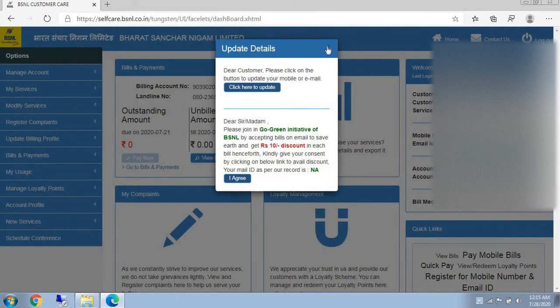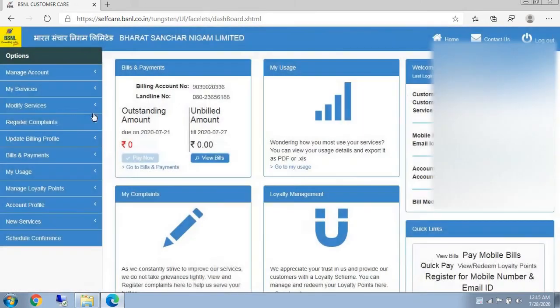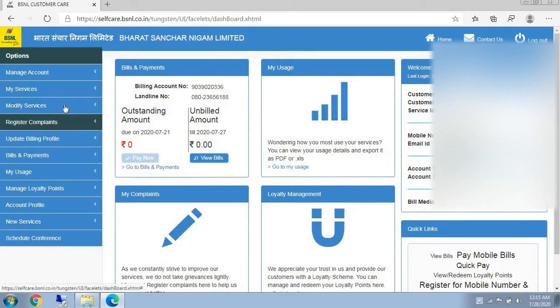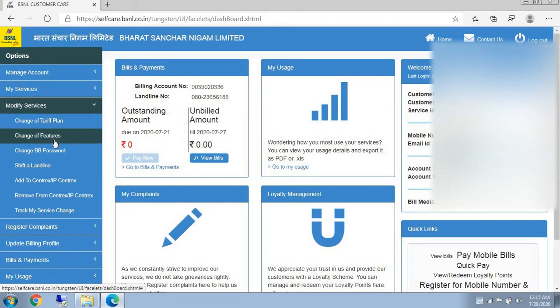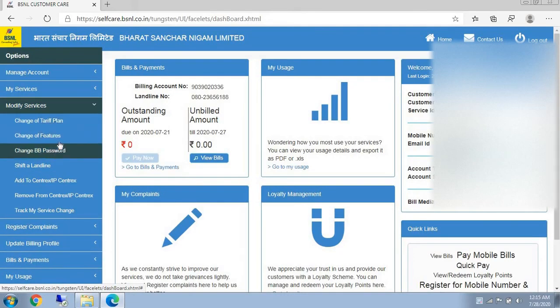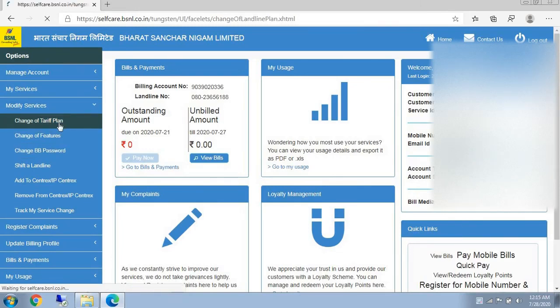Now, this will open. In this, you have to go to Modify Services. In this, you have to go to Change of Tariff Plan.